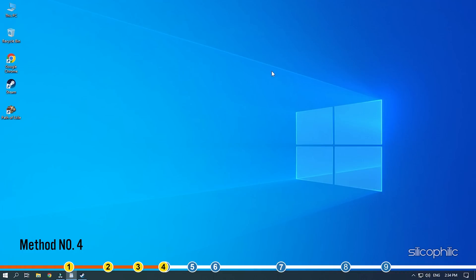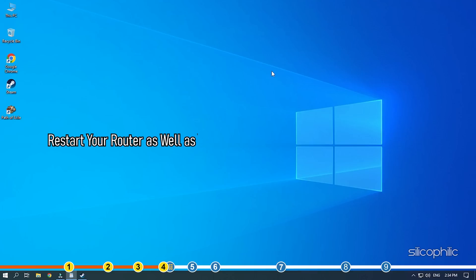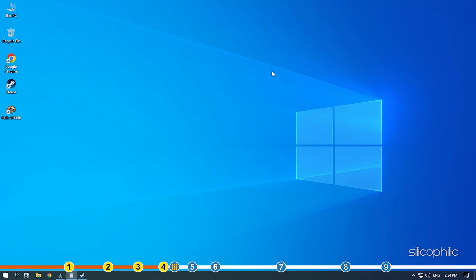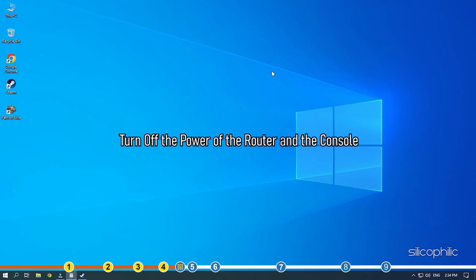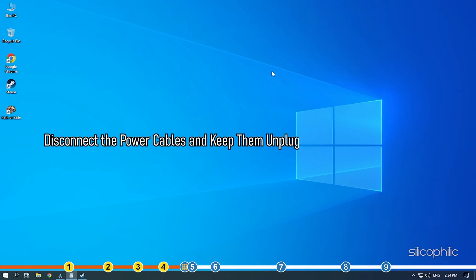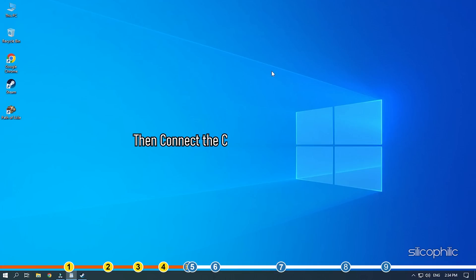Method 4. Another thing you can try is restart your router as well as your gaming console to refresh the connection. If you are using a PC, give it a fresh restart. Turn off the power of the router and the console. Disconnect the power cables and keep them unplugged for a couple of minutes. Then connect the cables and turn them on.